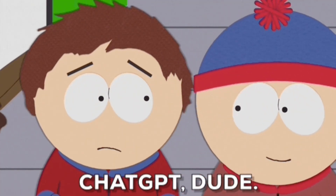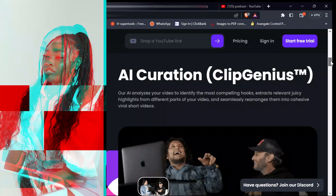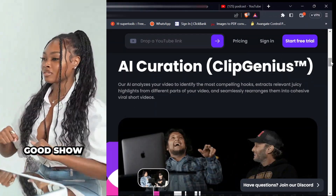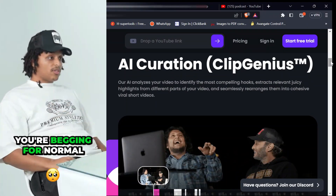In this video, I'm going to show you this secret website and how you can also use it to turn your long videos into short content.